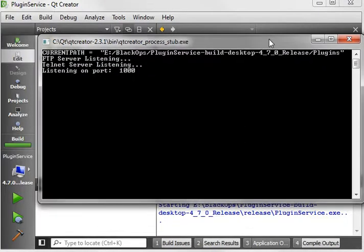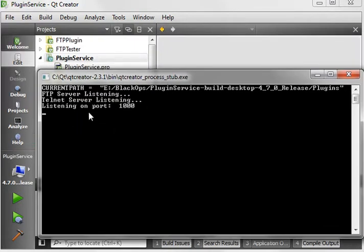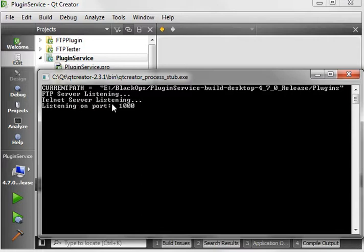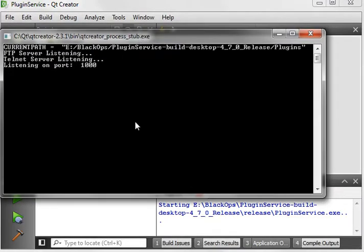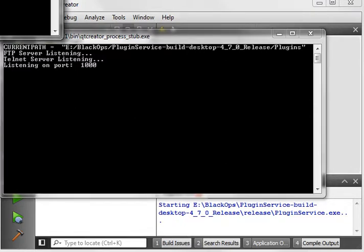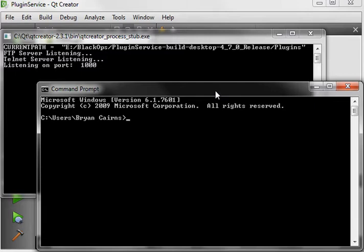So let me start up my little app here and this program is very simple. I won't actually bore you with the details, but what it does is it's going to run as a Windows service and it simply loads plugins. And as you can see it says FTP server listening, Telnet server listening, listening on port 1000. So this program's whole mission in life is to just load plugins. I wanted to really kind of explore what I could and couldn't do with the QPlugins.